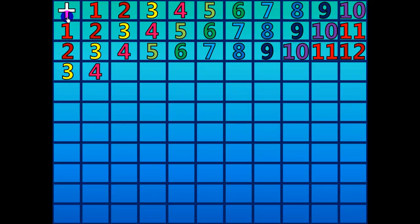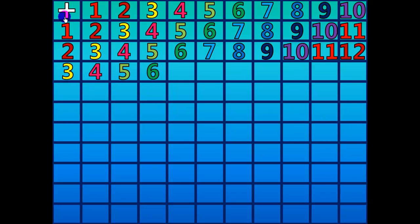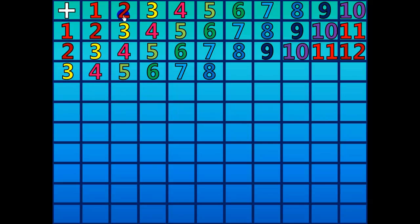3 plus 2 equals 5. 3 plus 3 equals 6. 3 plus 4 equals 7. 3 plus 5 equals 8. 3 plus 6 equals 9.